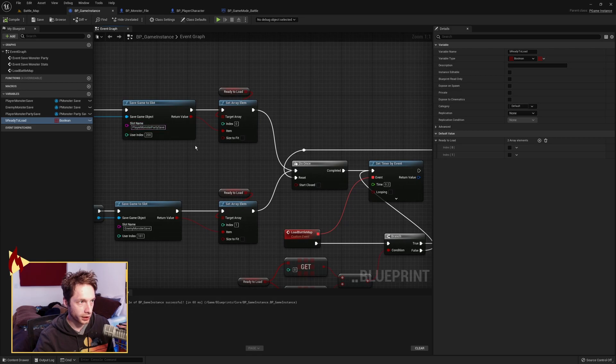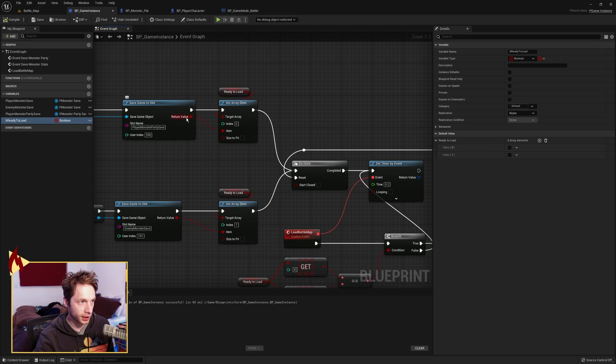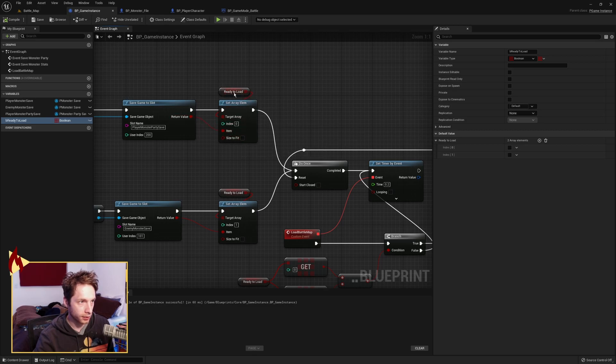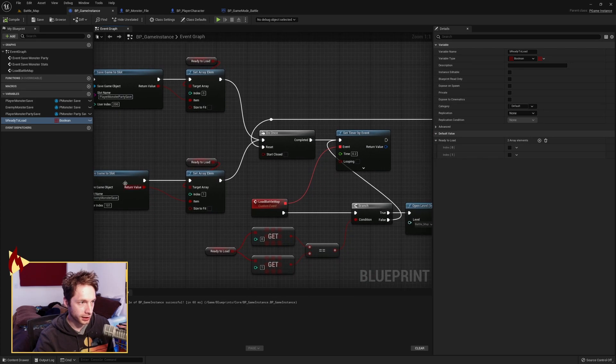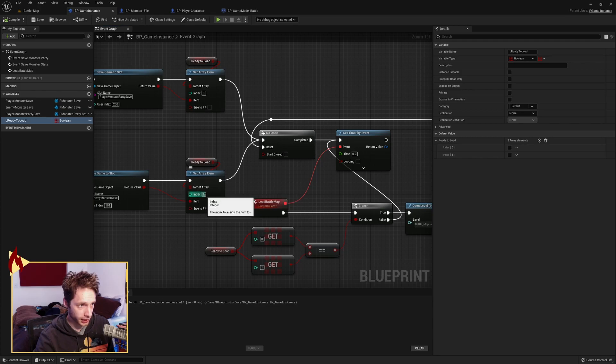When the monster party save triggers, it sends in the return value. So success goes into index 0. Ready to load. Set array element. Same thing over here. When the enemy monster save succeeds, it goes into index 1.